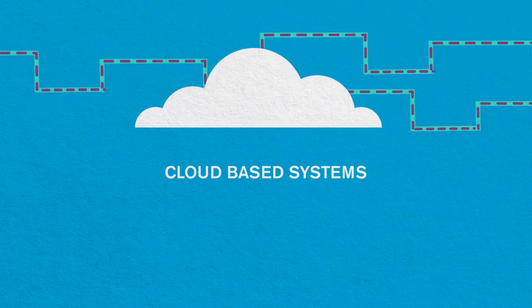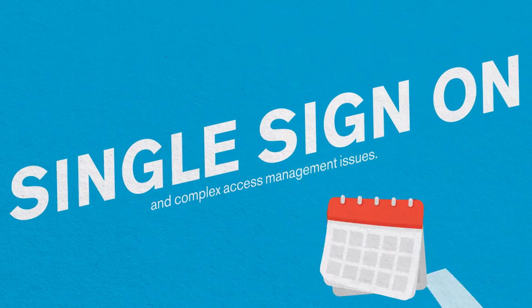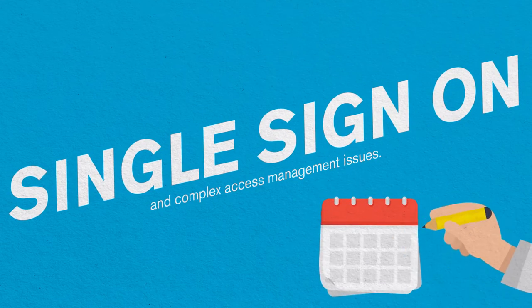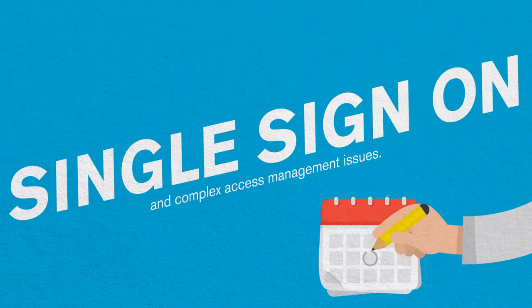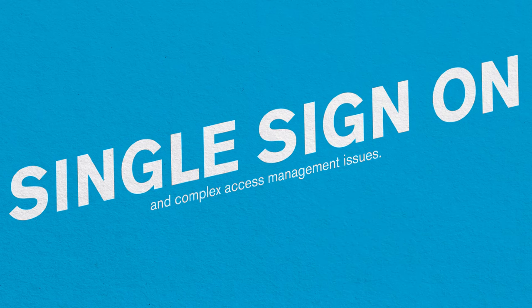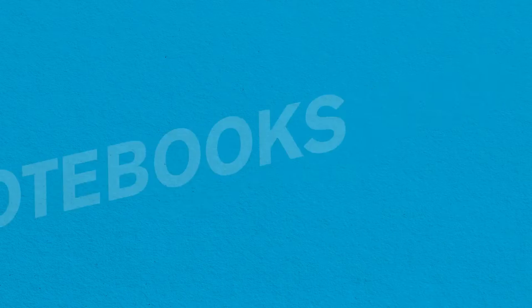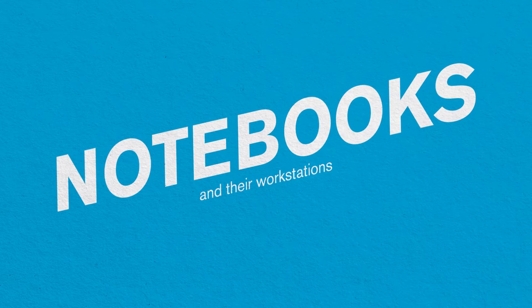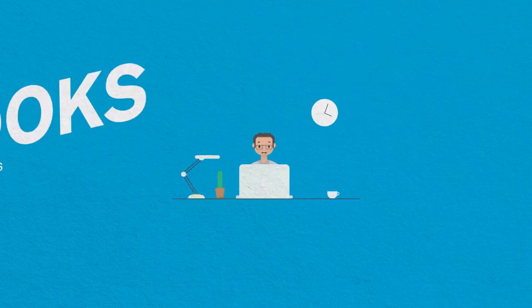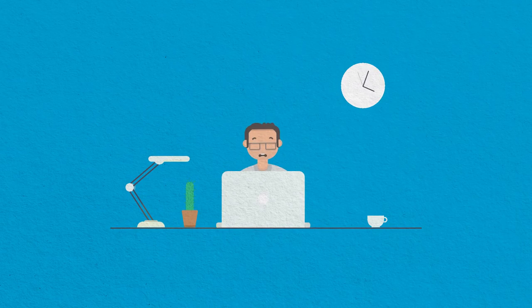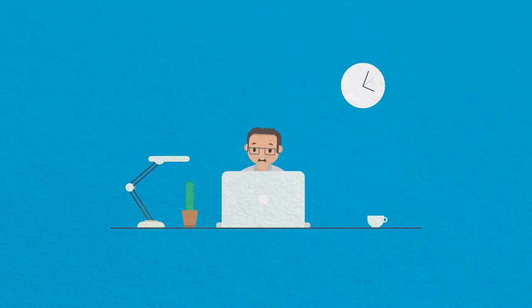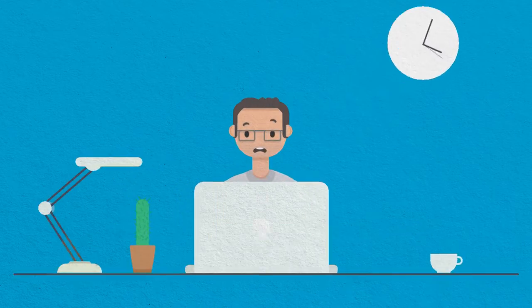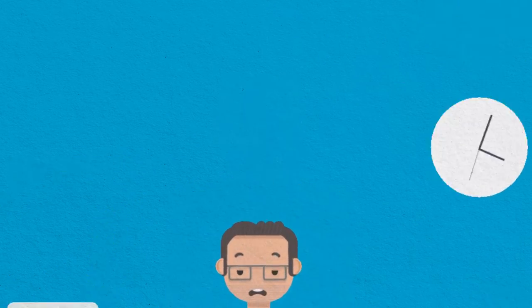XYZ spent years solving single sign-on and complex access management issues to various systems for their notebooks and workstations. But now are faced with the unattractive prospect of having to solve it again for their new mobile apps.